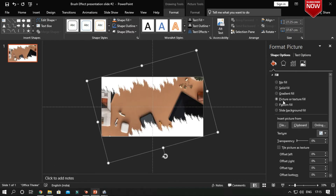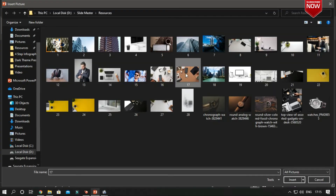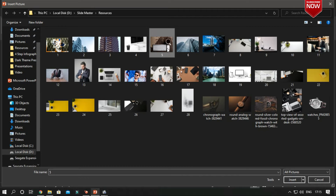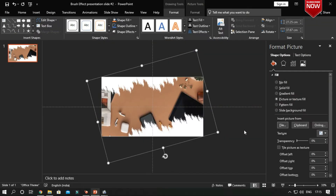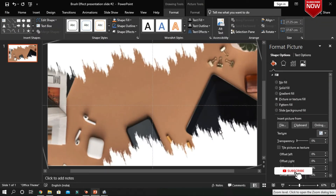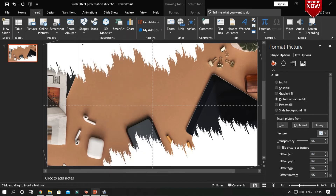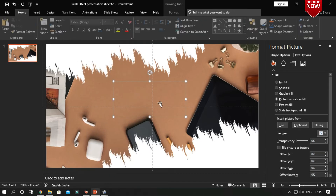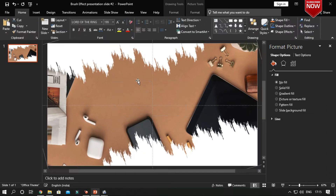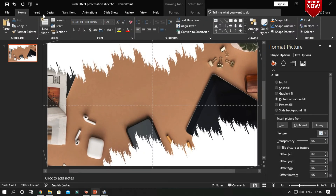I just picked it already so that it shows the picture. Insert a text box and type the presentation heading and place it wherever you want.